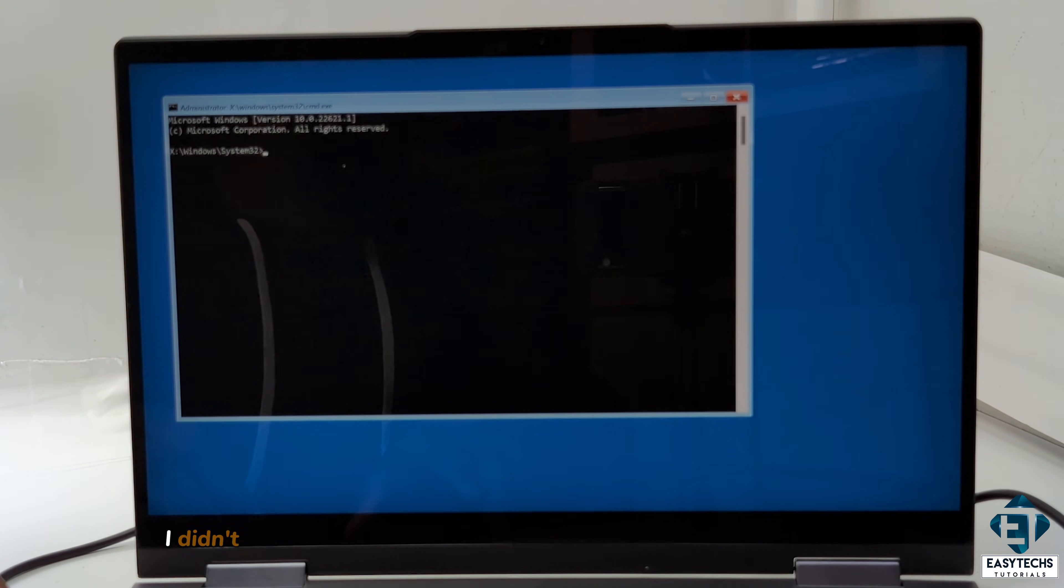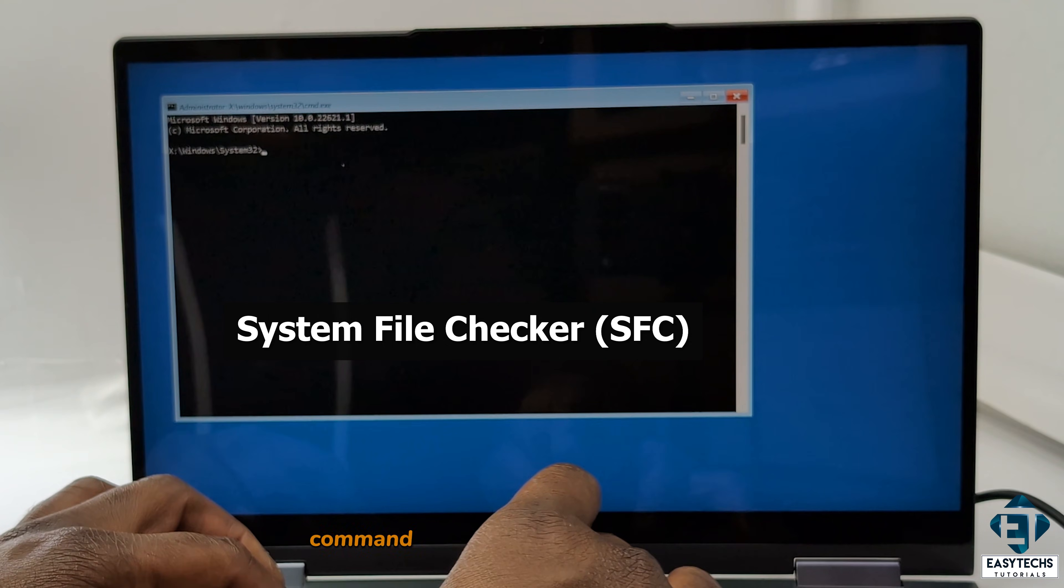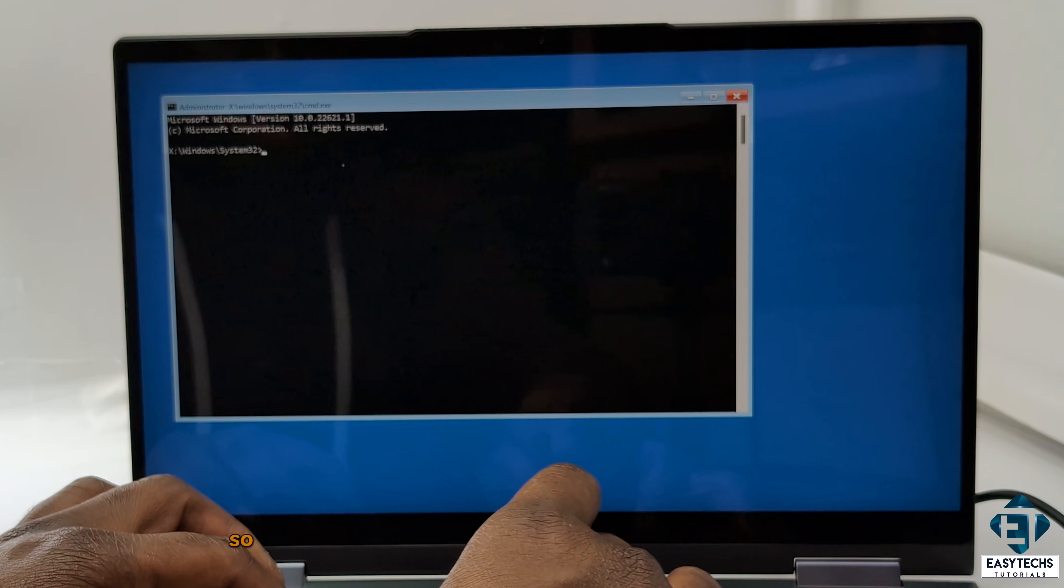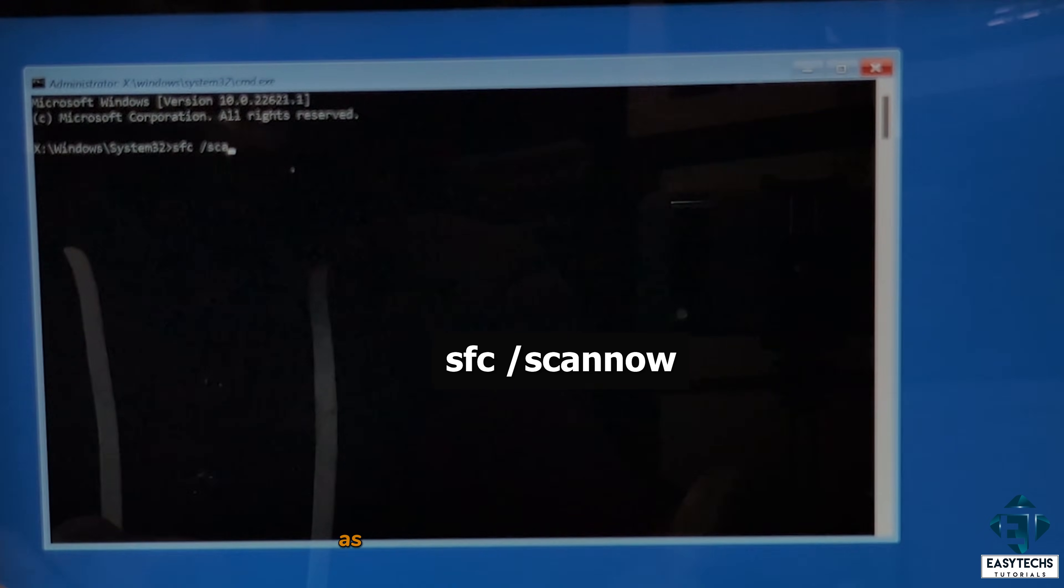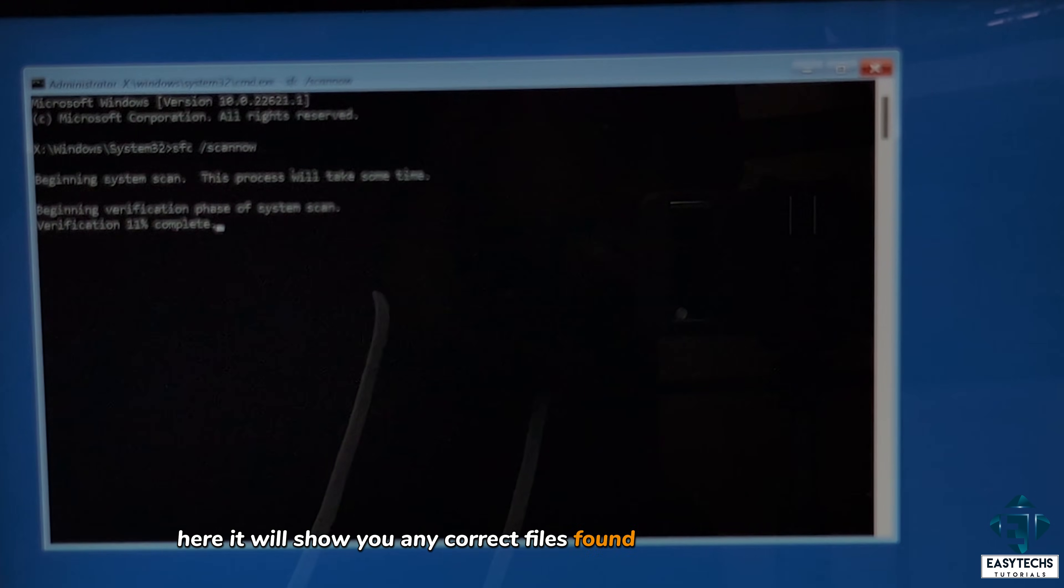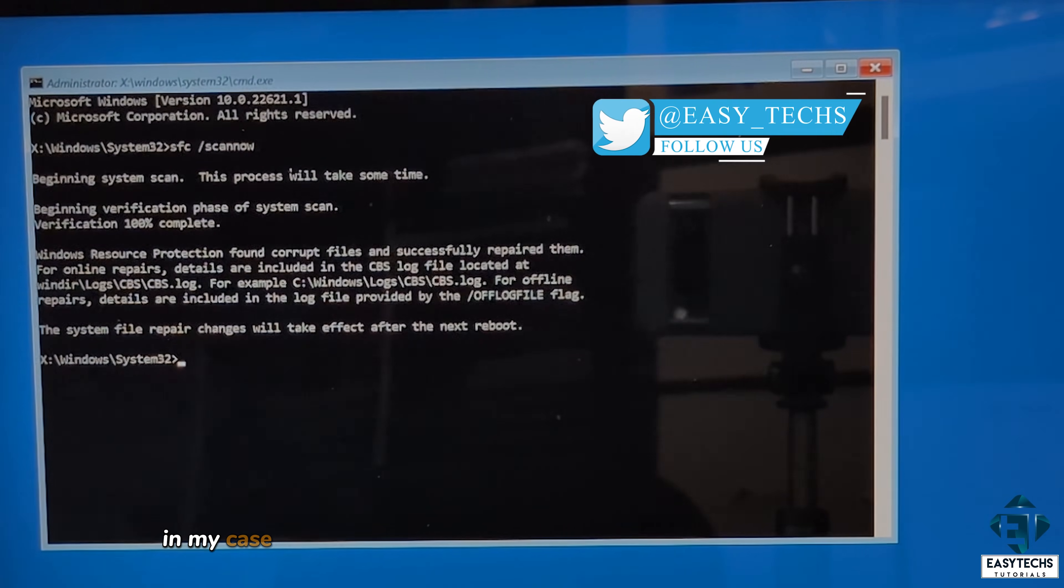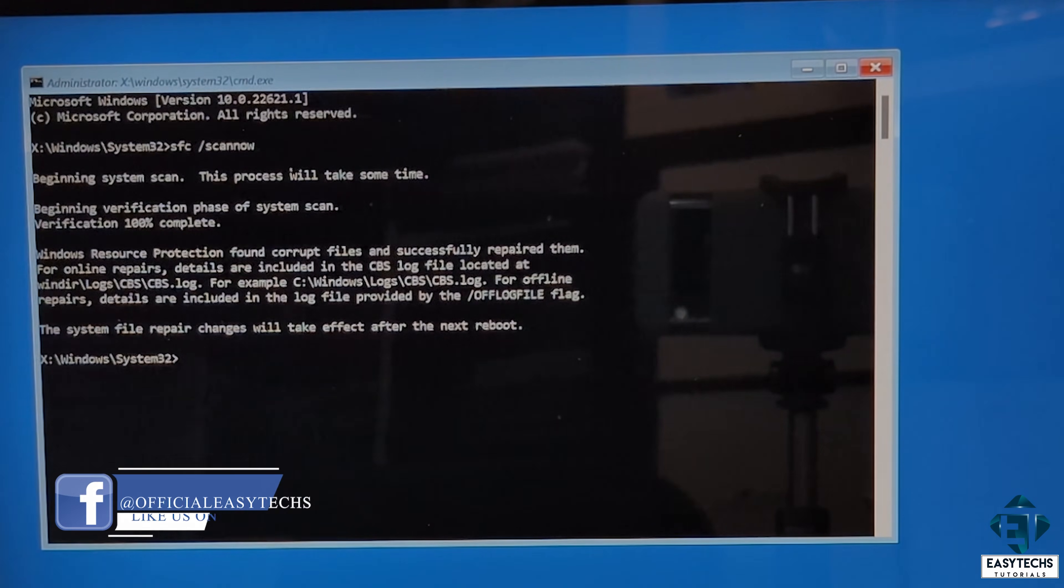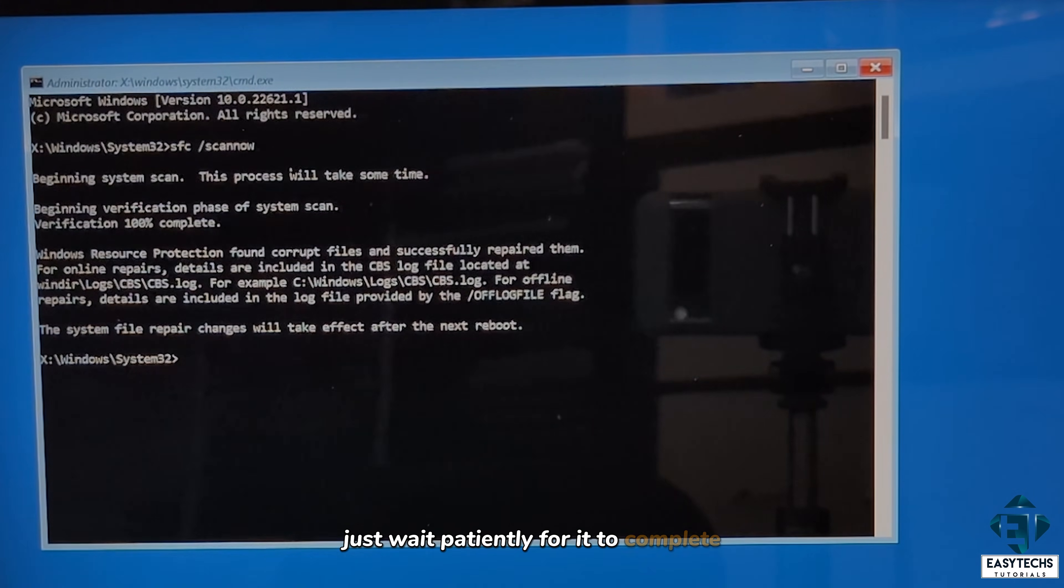Now from here you can try the commands I showed in the initial video I mentioned and see if that will resolve the issue. The command I didn't cover in that video is the system file checker command. This SFC command is specifically designed to repair missing or corrupted system files, which could very much be responsible for such blue screen errors or infinite boot loops. This is a very simple command. So while on the command prompt, just type the command SFC space forward slash scan now as shown on the screen and hit enter. That should initiate the scan process. Here it will show you any corrupt files found and what actions taken.